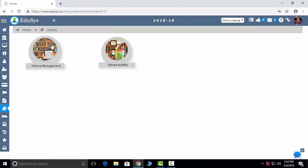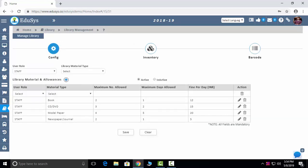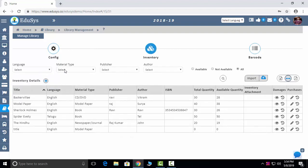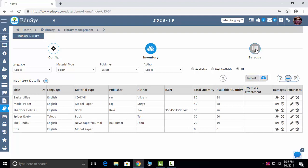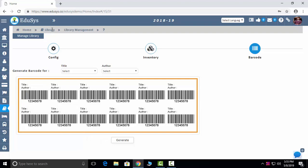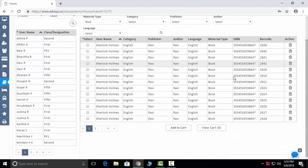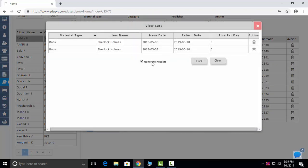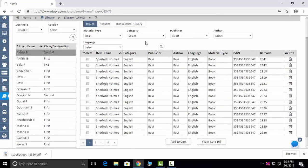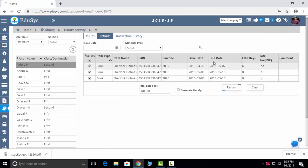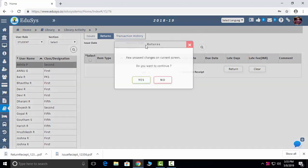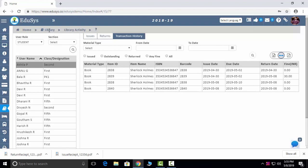The next module is Library Management. First, configure your library items — inventory like publisher, author, available books, not available — all visible here, and you can import via Excel sheet. Barcodes are also provided for sticking in books. Library Activity: you can assign library books to students and staff. Select a student, select the books, add to card, view the card, click Generate Receipt, and issue. Returns: when a student returns a book, select here — if there is any fine, it is automatically calculated. Click Receipt to complete the return. Transaction history and fines received to date can be seen.